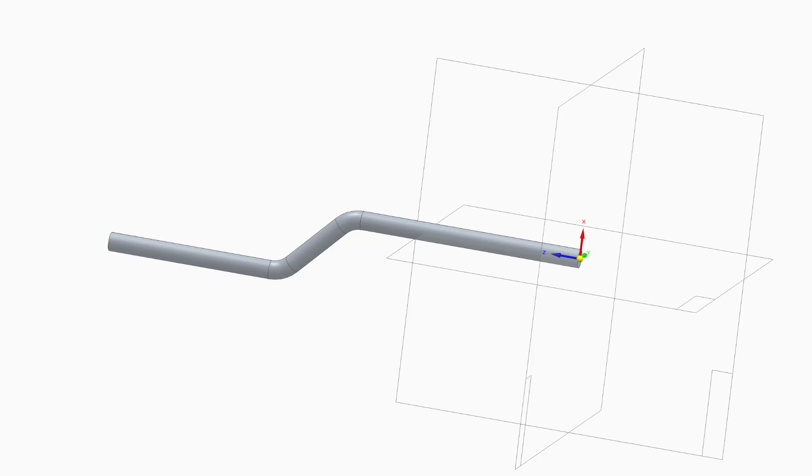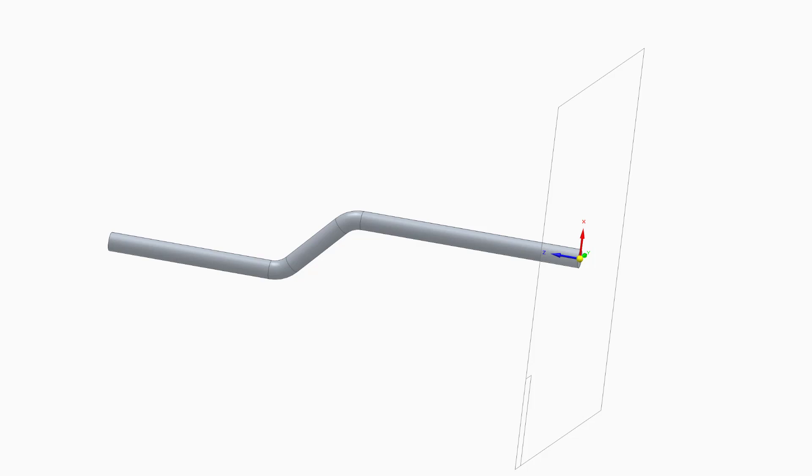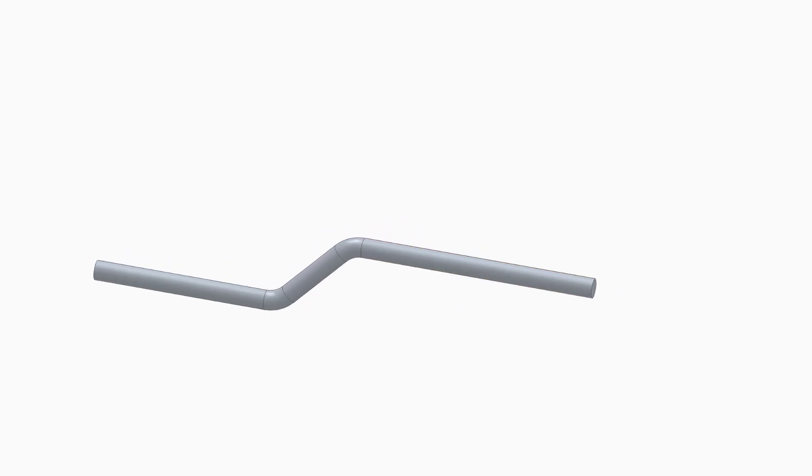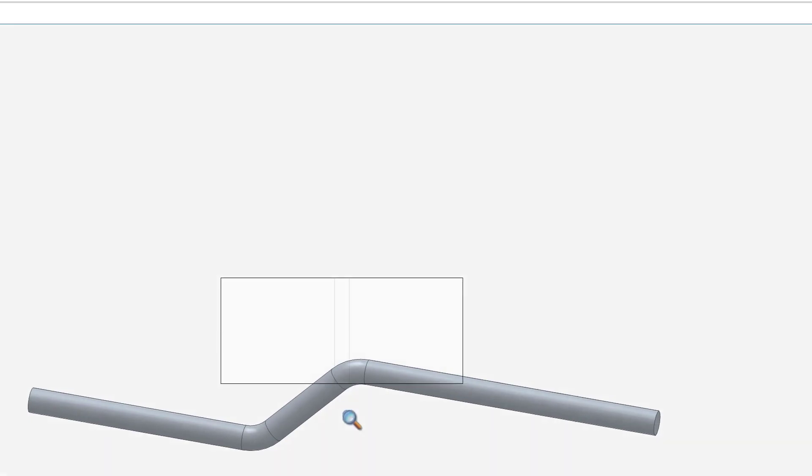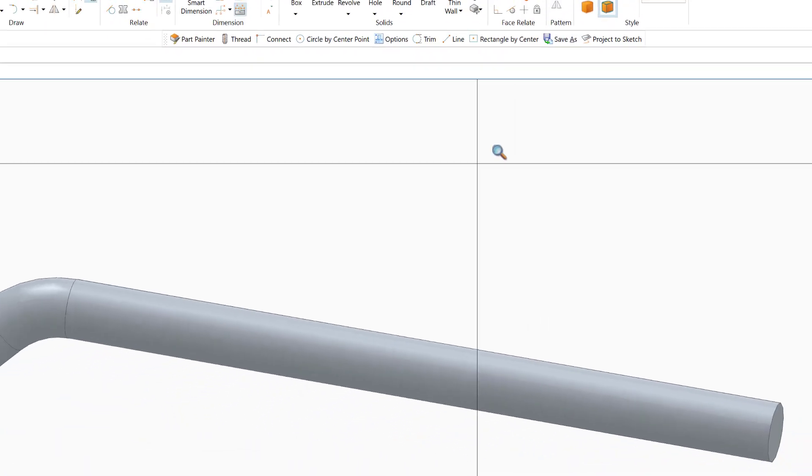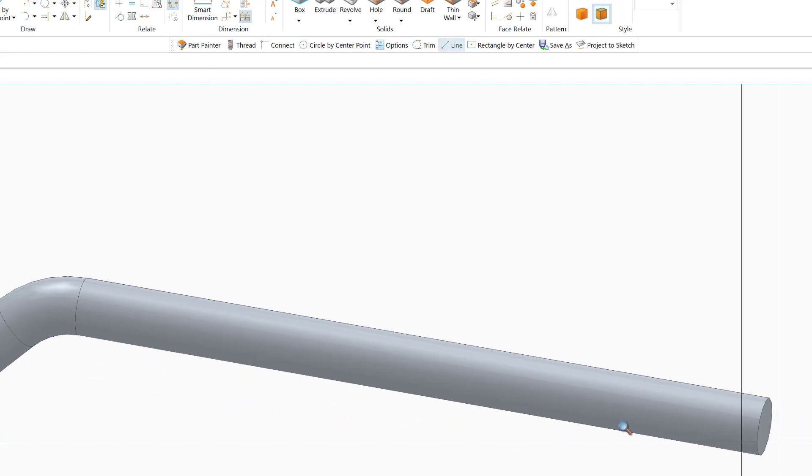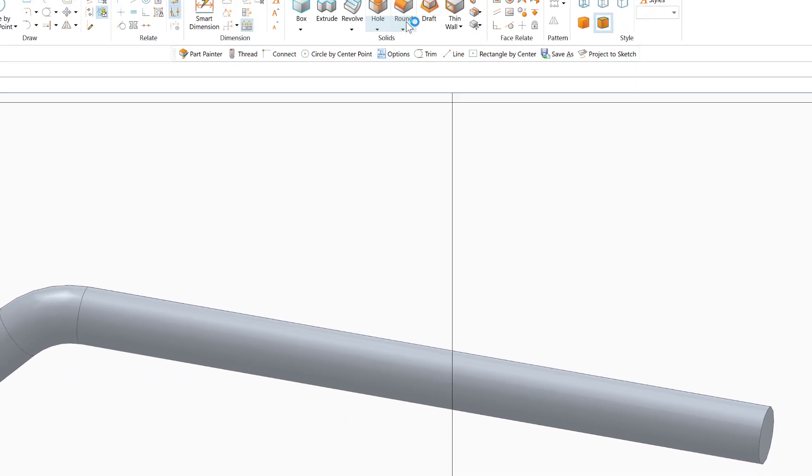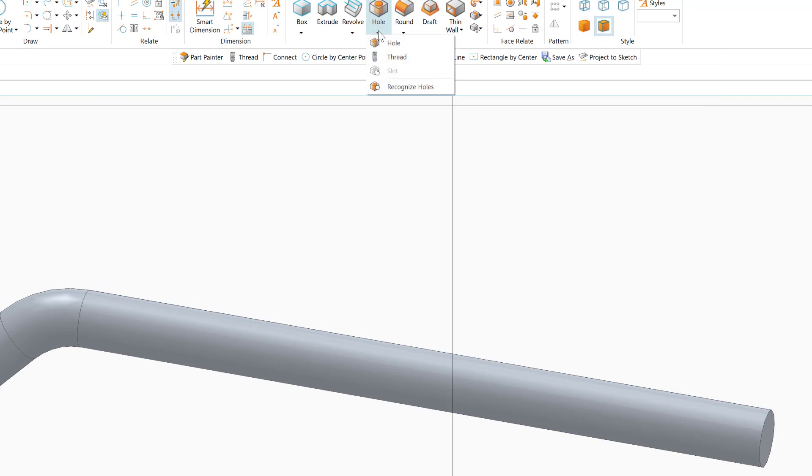Let me hide the reference planes. I don't need them anymore. I'm going to hide all of them and also hide the current axis. Let me zoom to this location here.